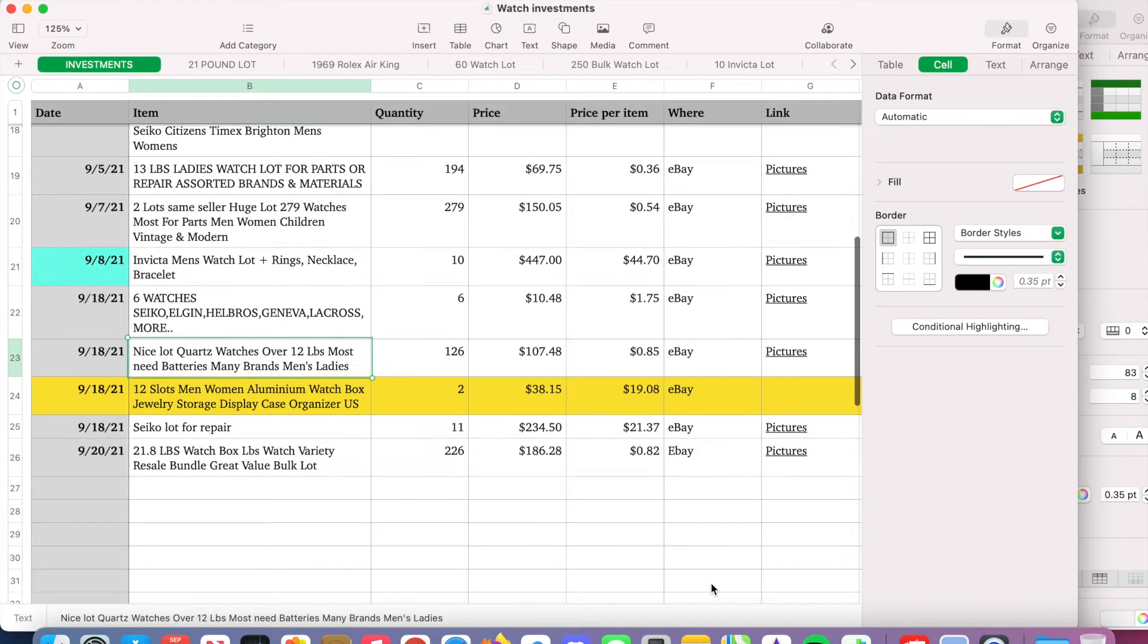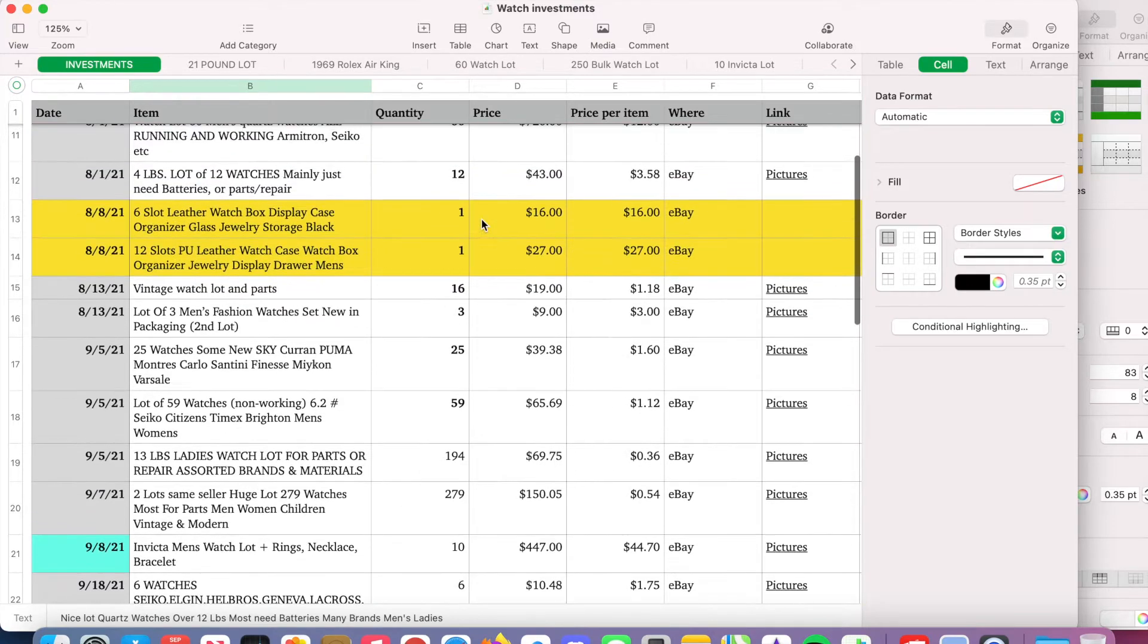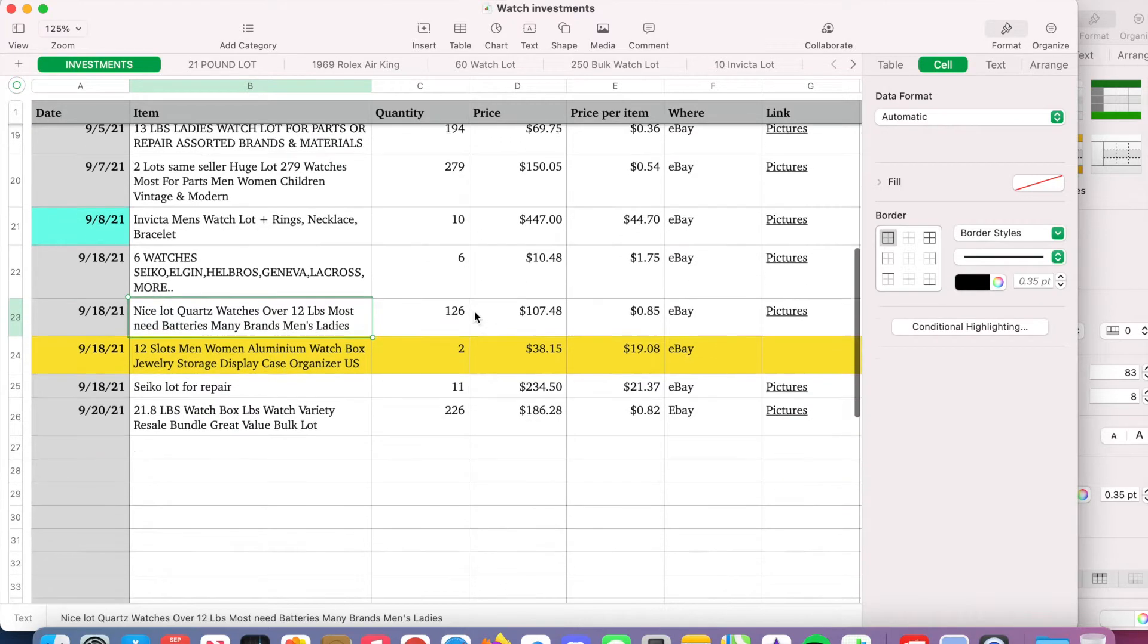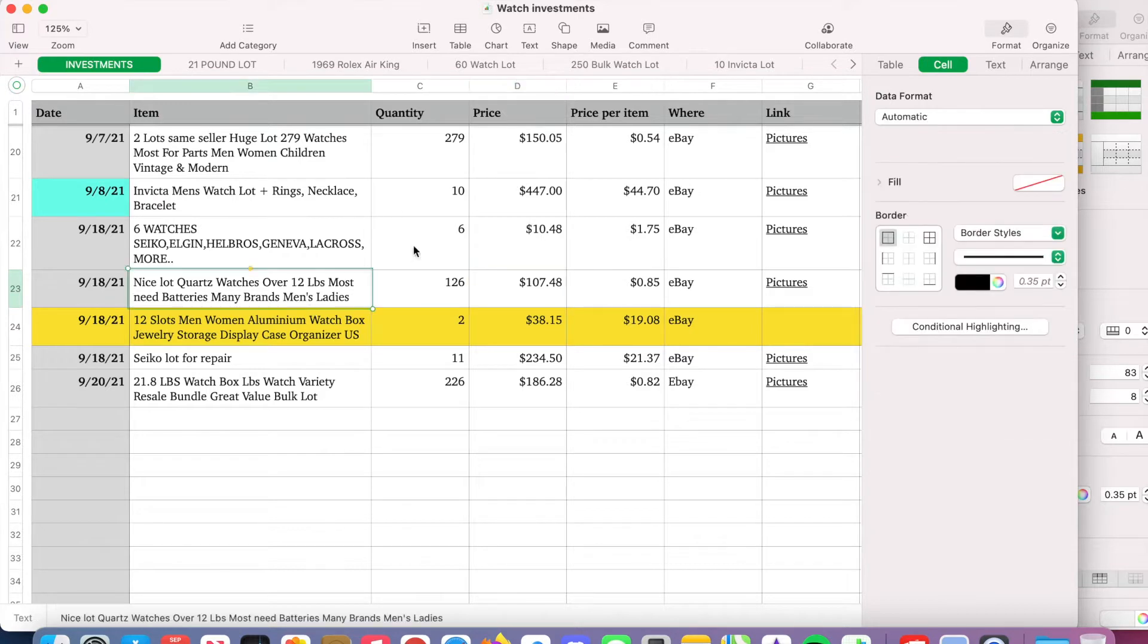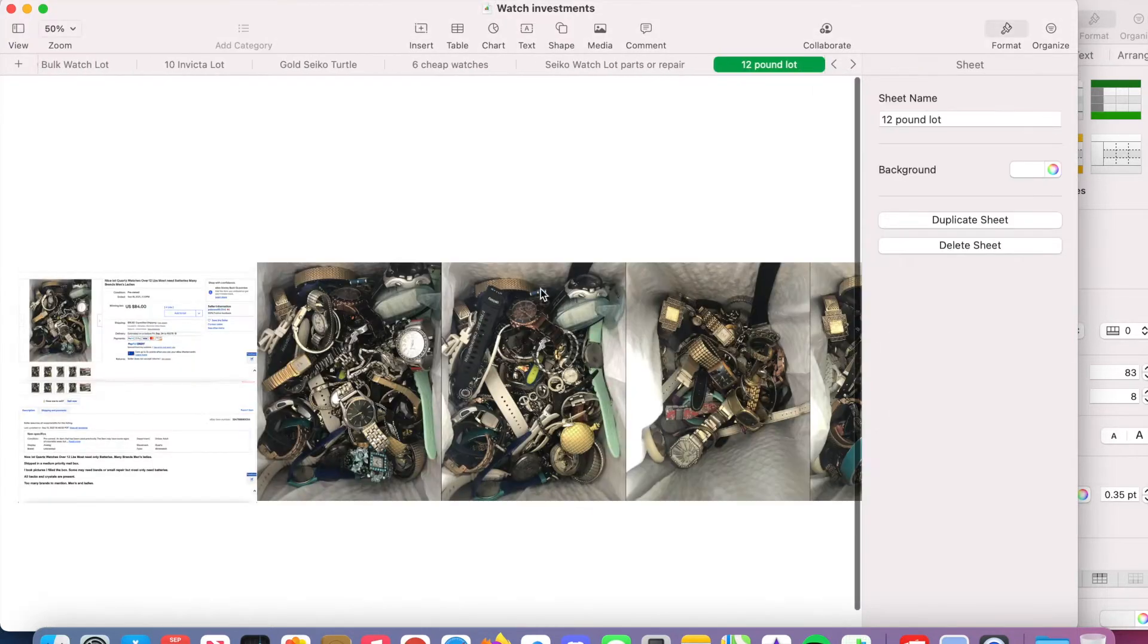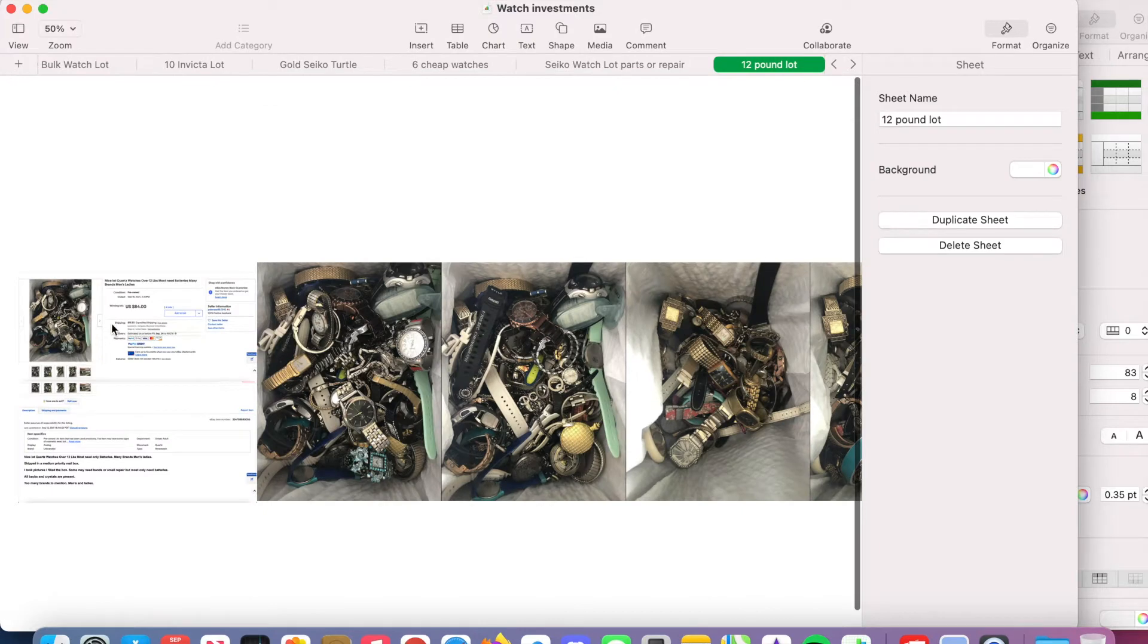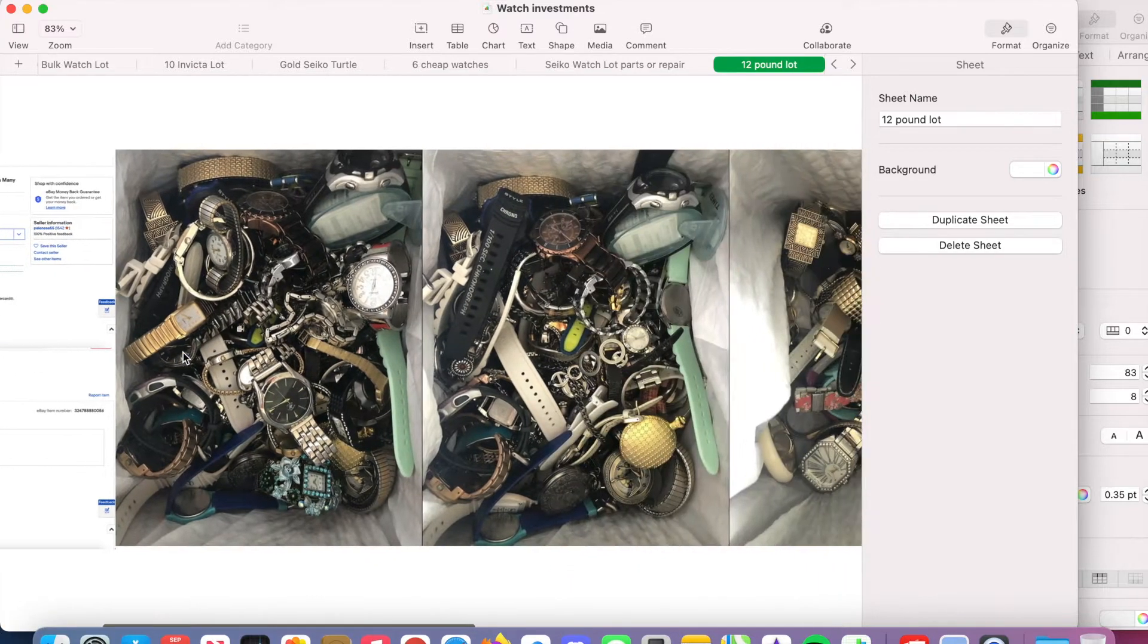All right guys. So this is my spreadsheet that I was talking about. This is where I'm tracking all of my purchases and I'm also tracking my sales. This is where I can see kind of what I have invested in each watch. A lot of this you can ignore because I bought a bunch of different lots, but the two that we're focusing on is this 12-pound lot right here on 9/18. I was in those 85 cents.